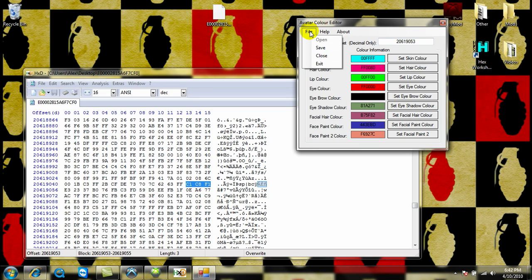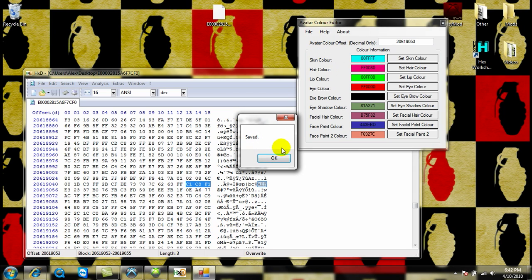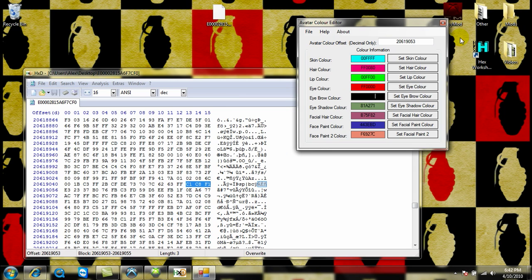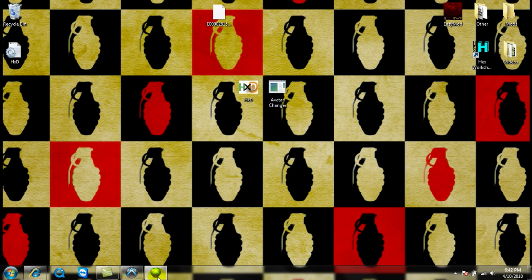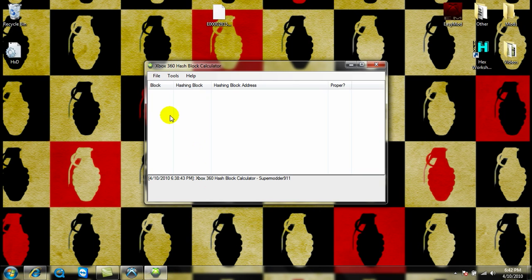That's all I need, then you just click File, Save, and then it'll say Saved. You can go ahead and exit out of everything, except for the Hashblock Calculator or Modio.